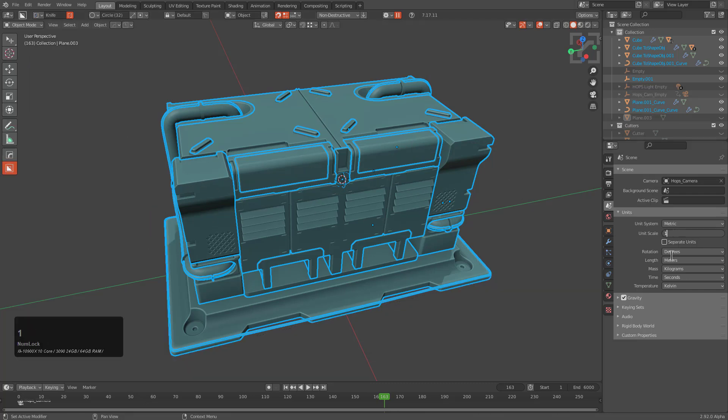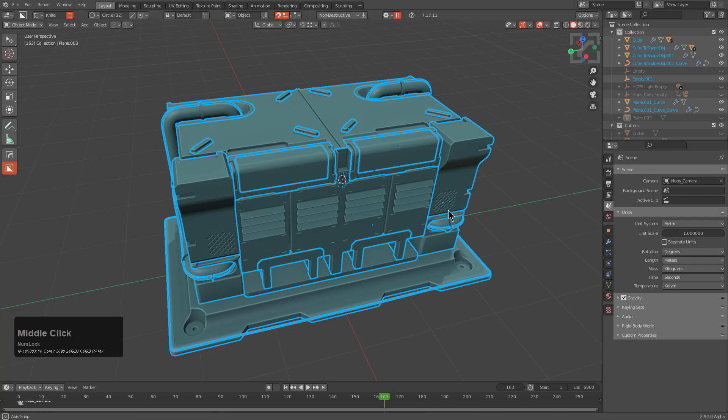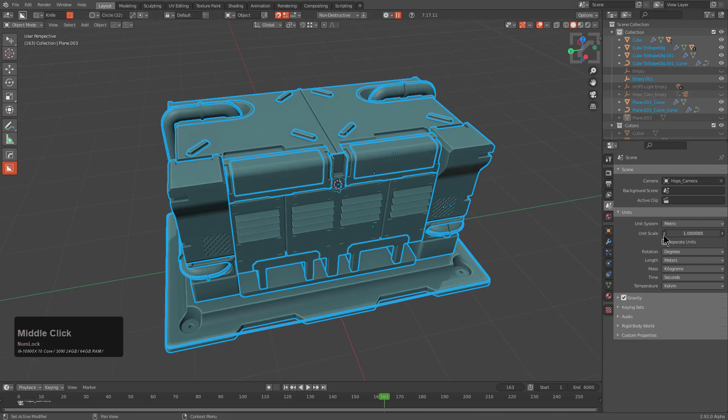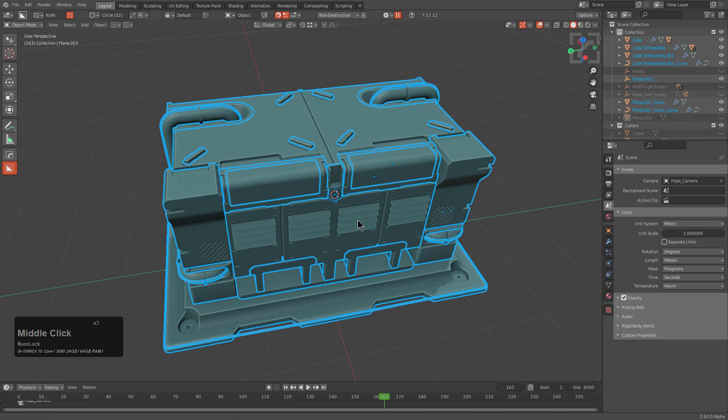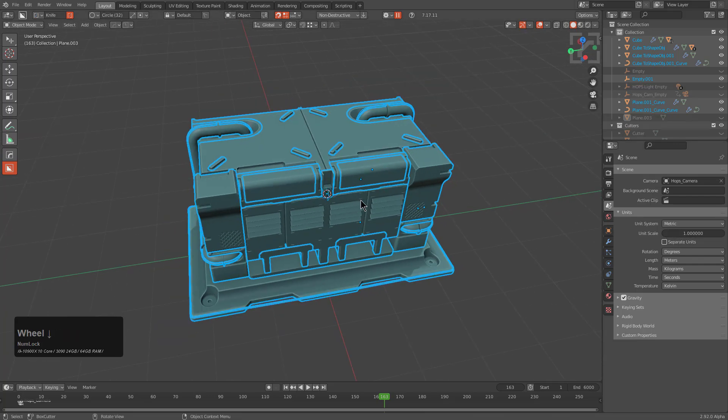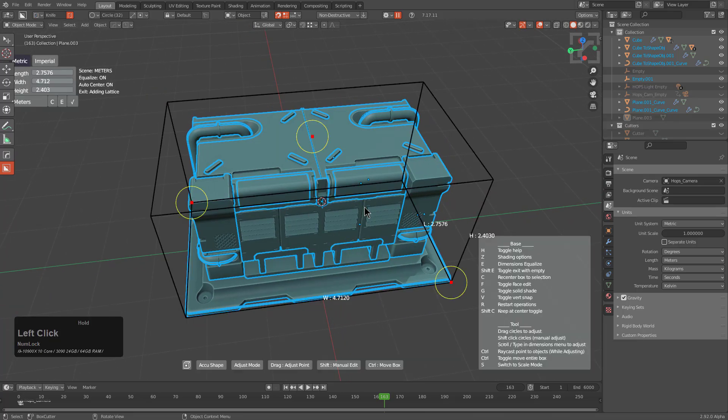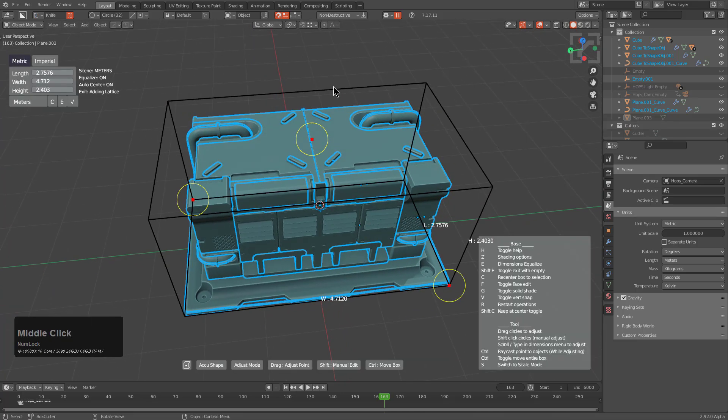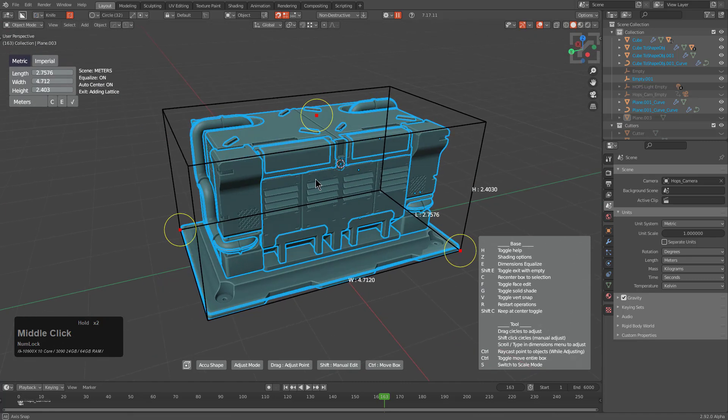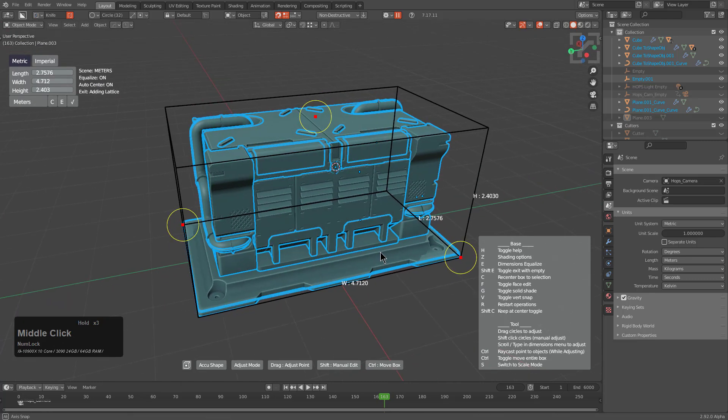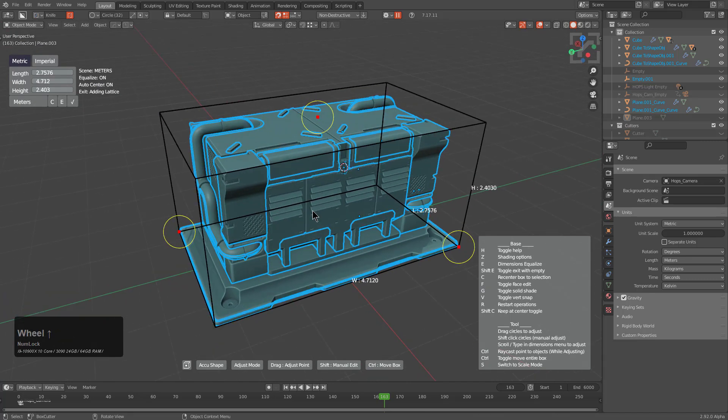For the record, as we continue working on it, I would just recommend leaving your unit scale at 1 for now. However, I do plan to do a video going over AccuShape and the scaling purposes of it in a future video.